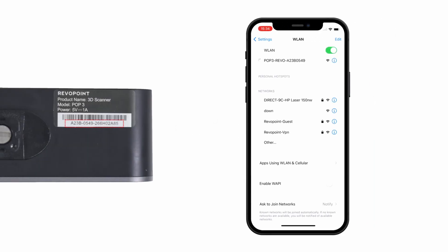In your iPhone's Wi-Fi settings, find and connect to the network named with the first 8 digits of the serial number on the silver label on the scanner's back.